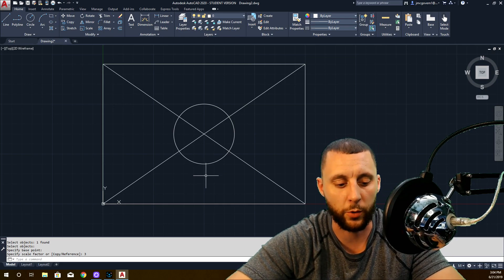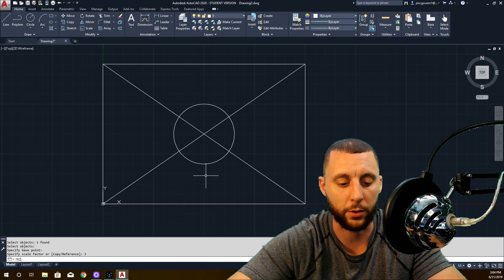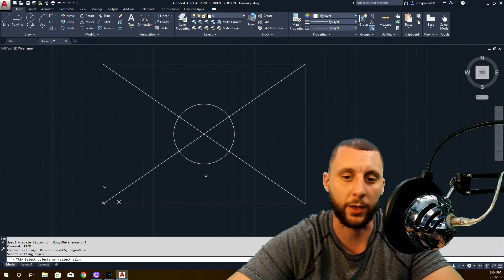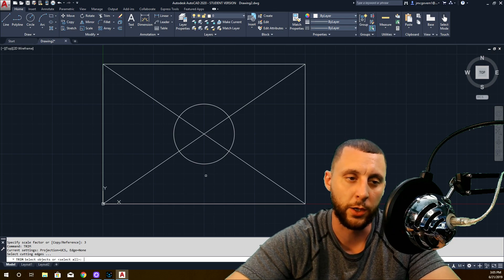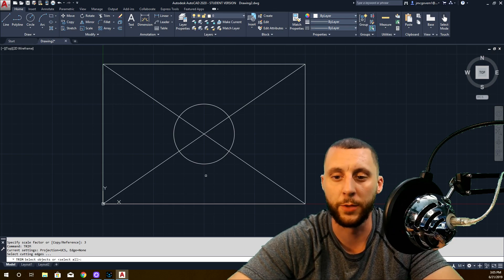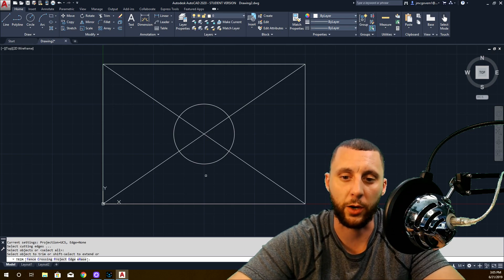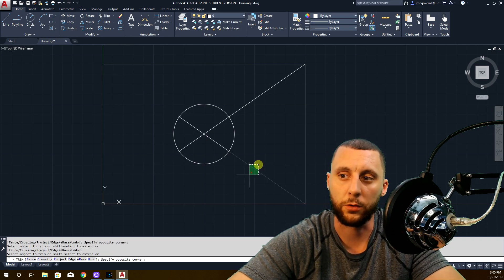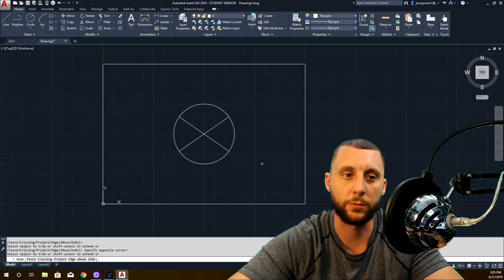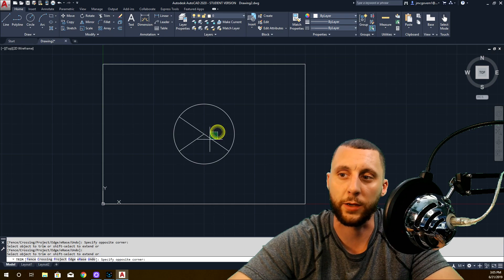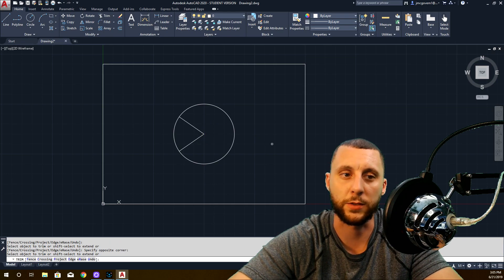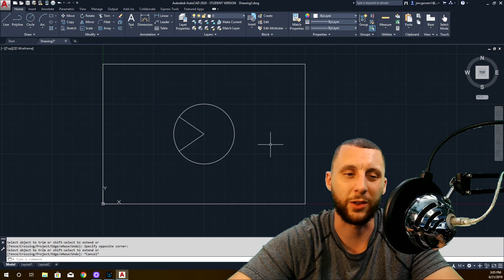Now go in and do trim. We talked about trim, quick trim, old school trim, and extend in the last video — go back and watch those if you haven't. Hit enter and I want you to trim out all the things around the circle. Now we've got an X in the middle, then trim the right side like this. Kind of looks like Pac-Man.